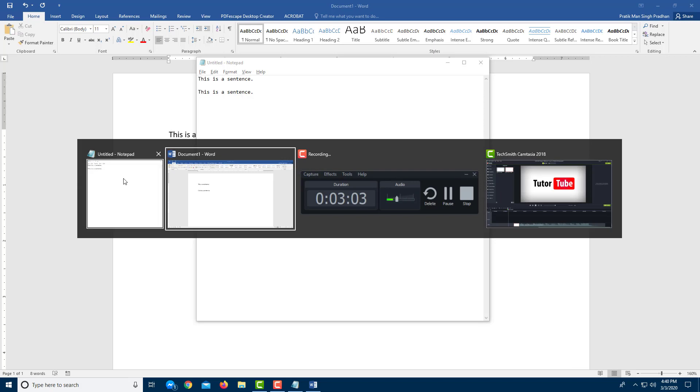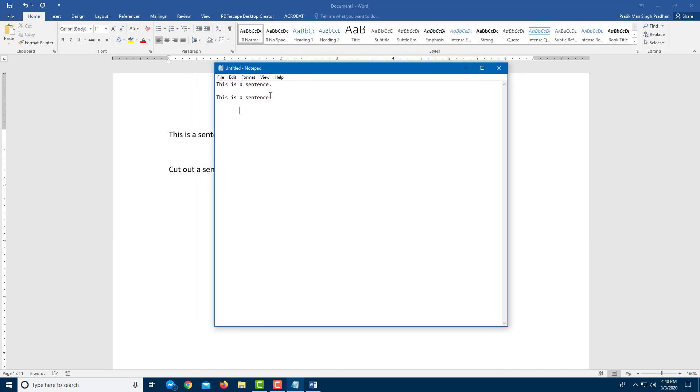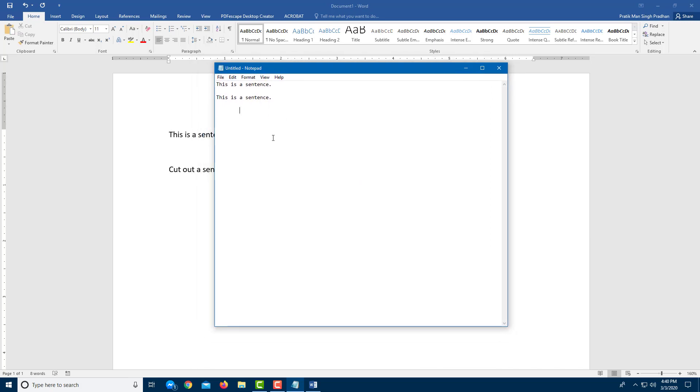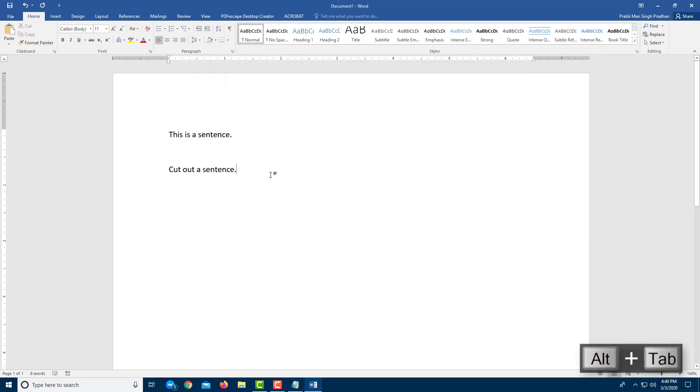So you can see my two editor windows and you can work around with this as well. You can press Alt Tab and then you can go to the document and that's how you can switch between apps as well.